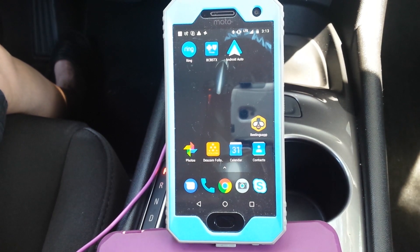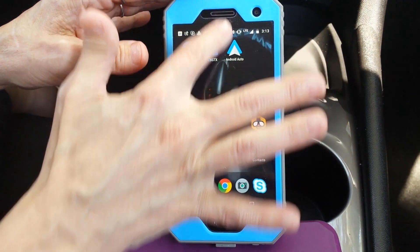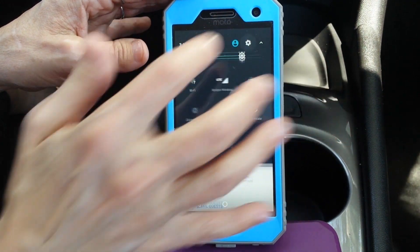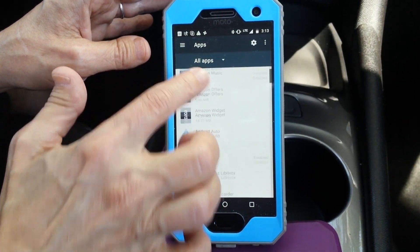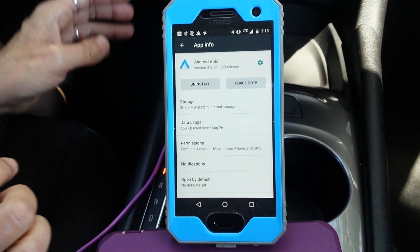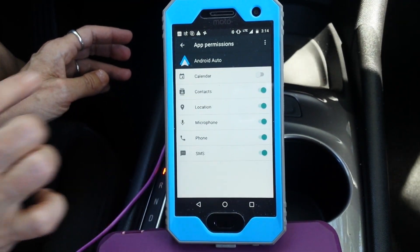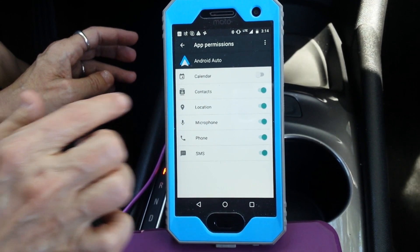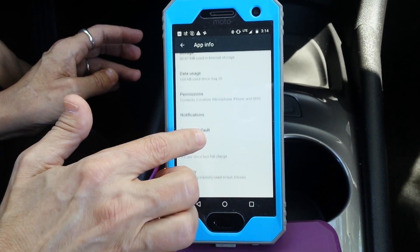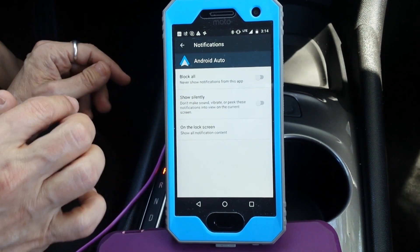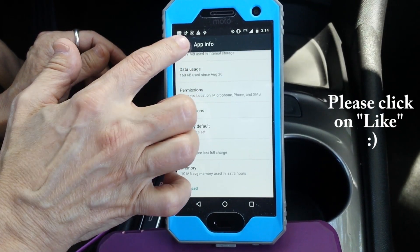If you need to change your notifications or your permissions for the app — say you think you missed something — just go to your device settings, scroll down to apps, find the Android Auto app, and go down to permissions. You can change your settings here. Remember, we enabled everything except for calendar. Go down to notifications and change those as you want them. When you're done, just back out.